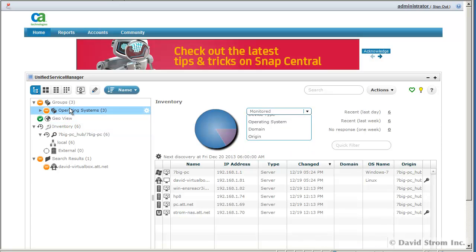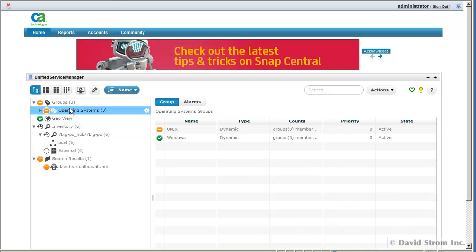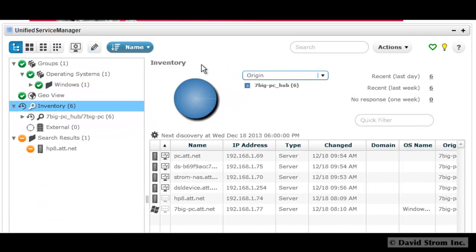Most IT monitoring tools are complex and fussy. Snap is a snap to set up and operate, with download to actually monitoring in less than an hour. All the software works inside your web browser on a Windows desktop or server. There's no swivel chair integration that requires users to move from screen to screen, running multiple management consoles.